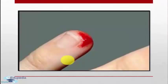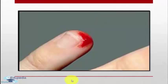Most people get cuts and scrapes from time to time, yet we do not bleed to death, because blood contains a self-sealing material that plugs leaks. The sealant is always present in an inactive form, also known as fibrinogen. A clot forms only when this plasma protein is converted to its active form known as fibrin.